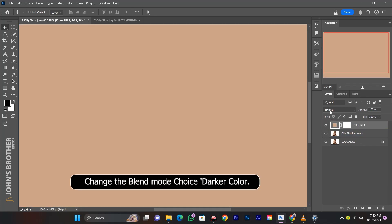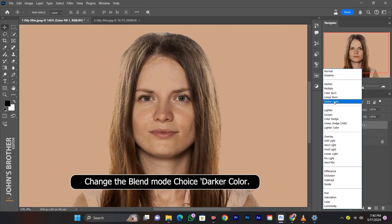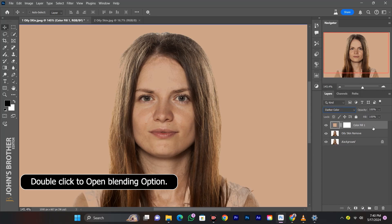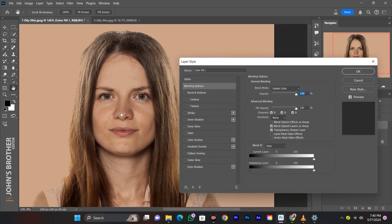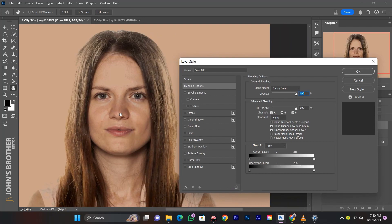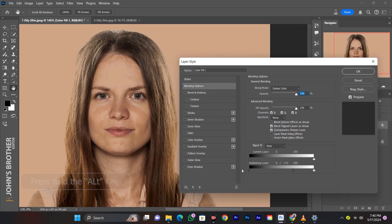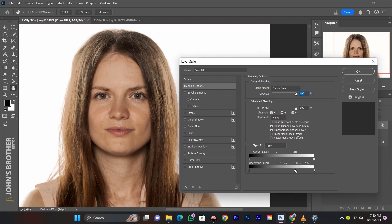Change the blend mode to darker color. Double click to open the blending options. Adjust the underlying slider by holding the Alt key, then hit OK.